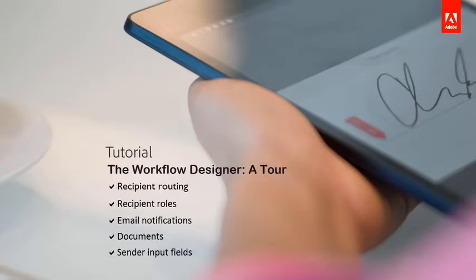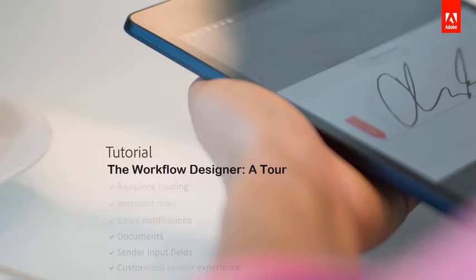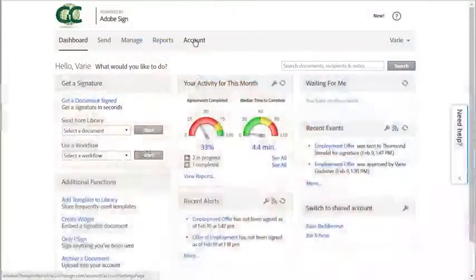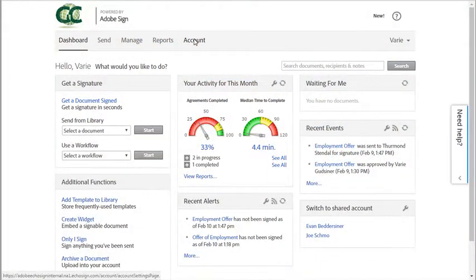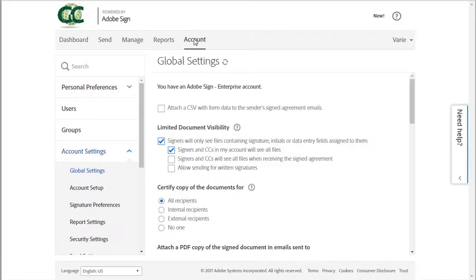The specification of input fields to pre-fill information and it allows a fully customized send experience for the user with even customized instructions. So let's start off by accessing the workflow designer. You have to be logged in as an administrator then click on account and then click on workflows.